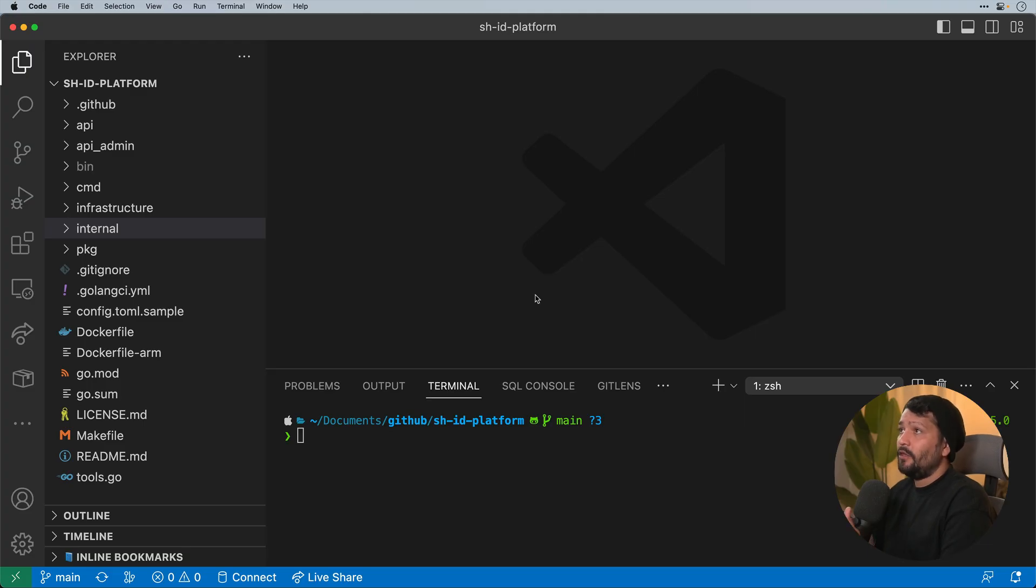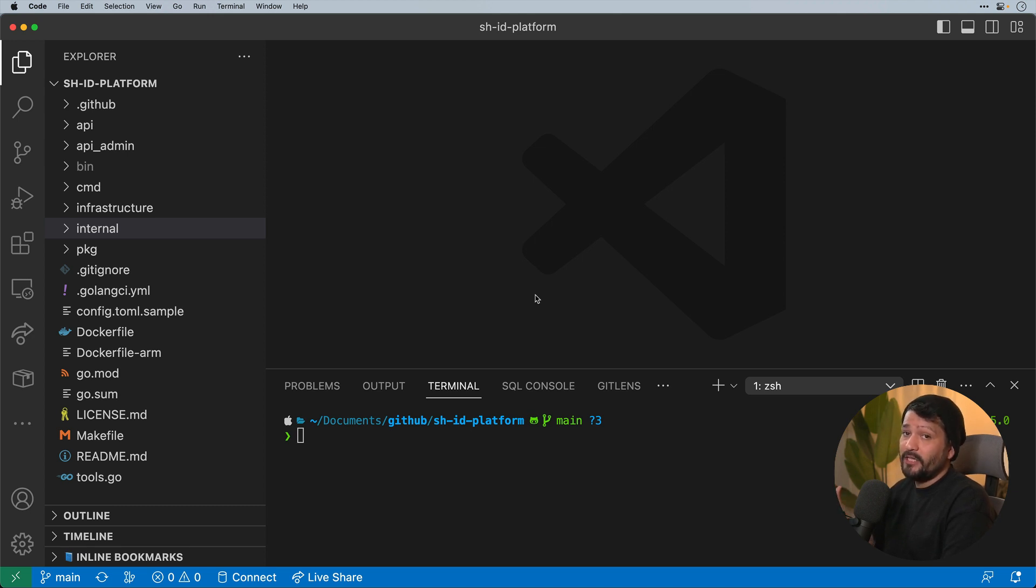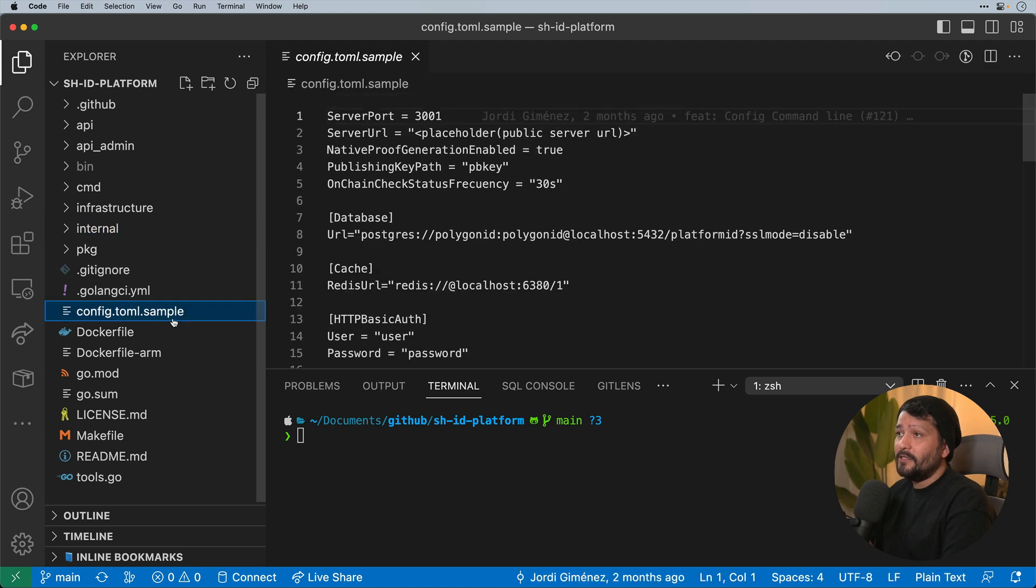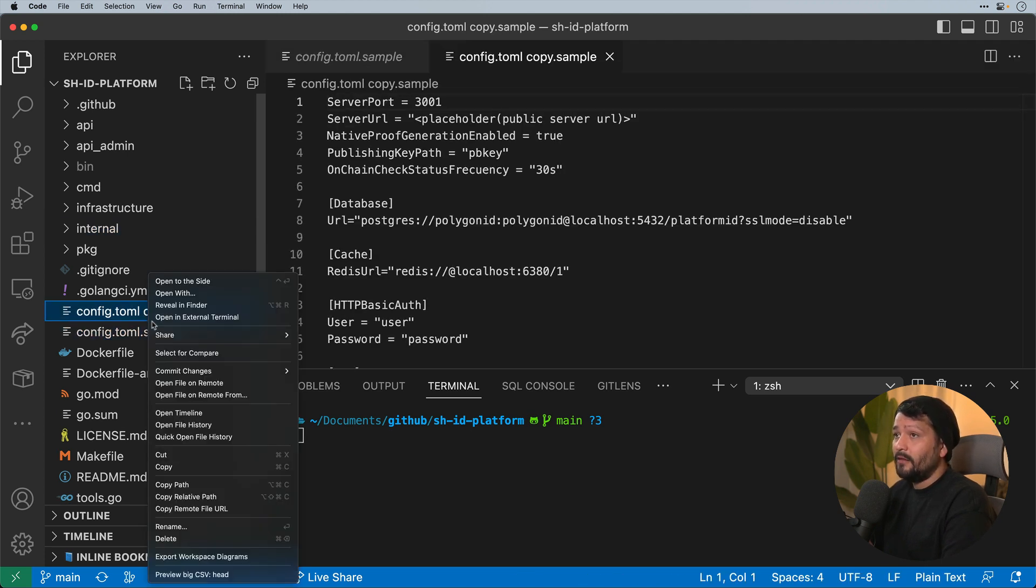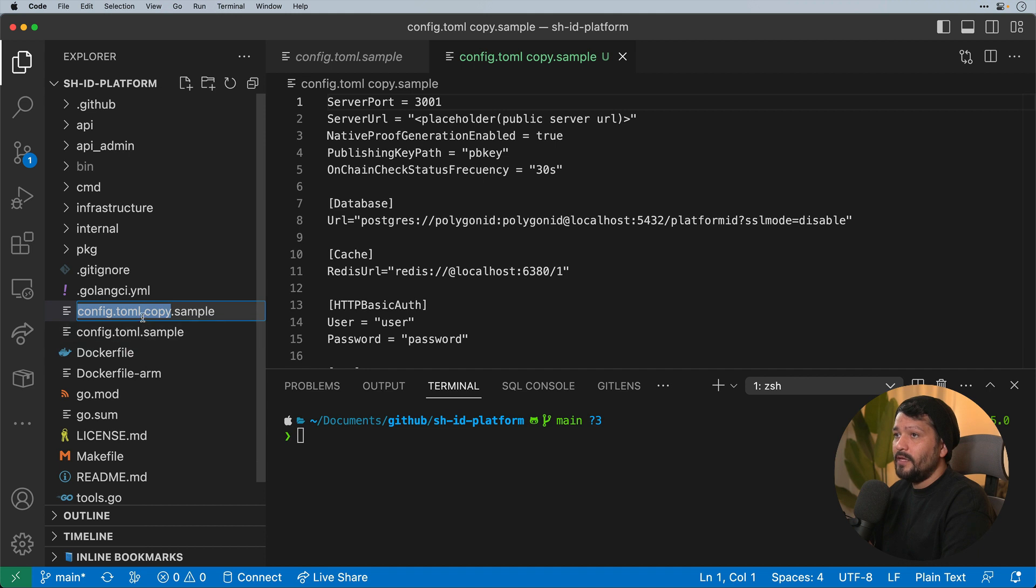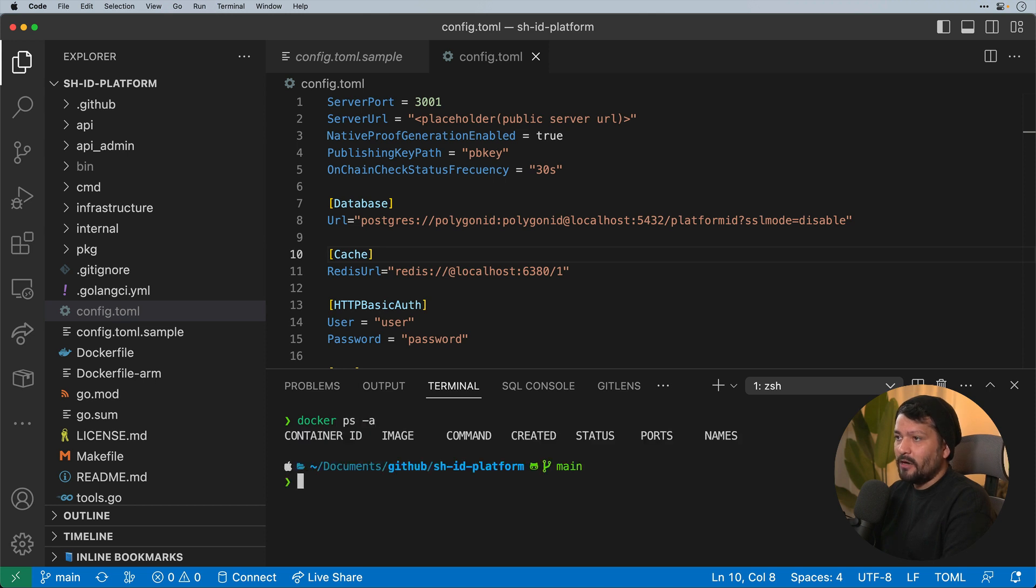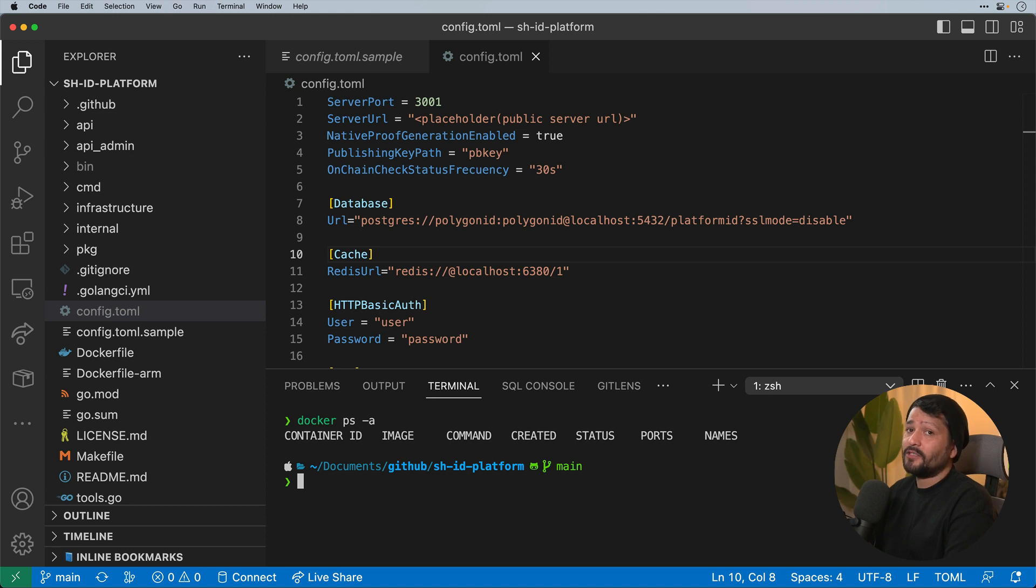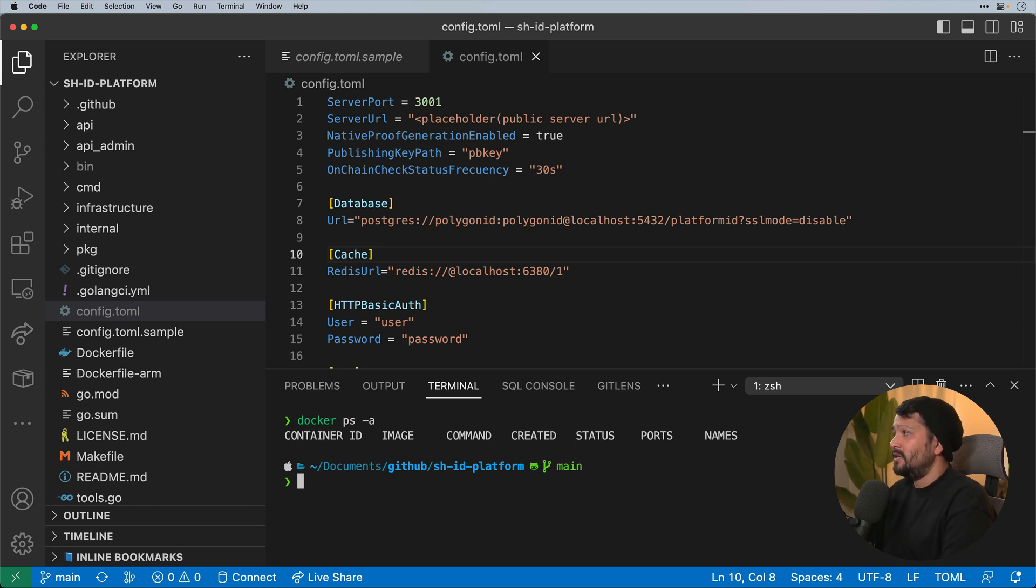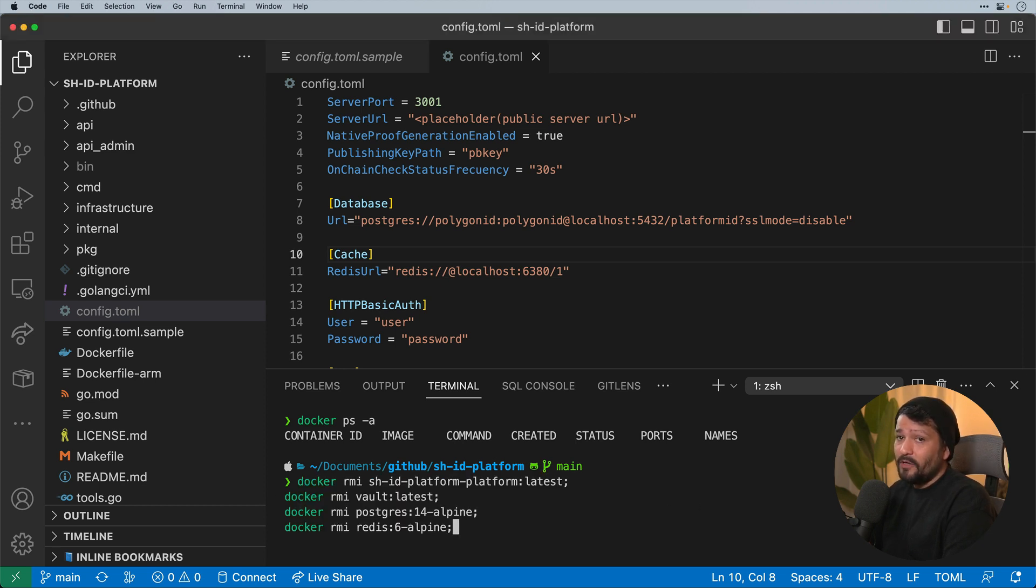So here I have a clone repo of the self-hosted ID platform. The first thing I need to do is set up some of the configurations. I'm going to walk through each one to make sure it's done correctly. So the first thing I need to do is make a copy of this toml file and remove the sample aspect of it to be able to start configuring it. The next thing I want to do is just double check that I have all my Docker services up and running. Now in the current repository there is a small bug where you need to delete some of the images fully. If you're doing a fresh start, this will be fixed in a future version. But it's probably good practice just to make sure that you have all these images deleted from your computer to start with.